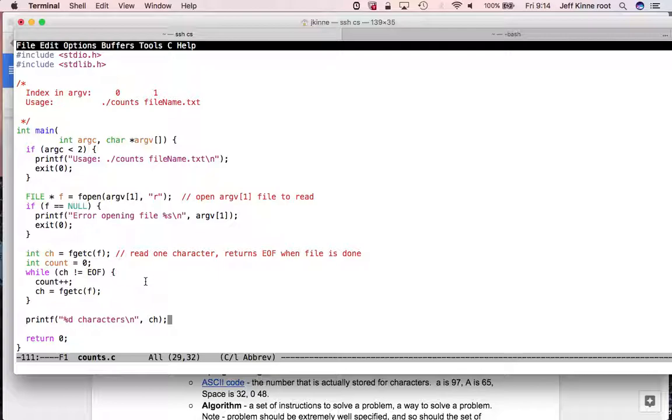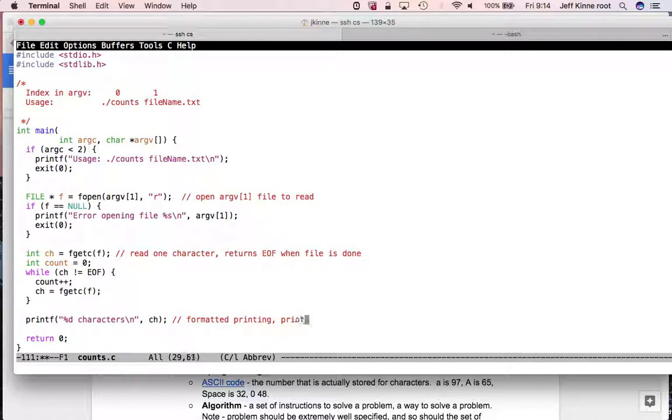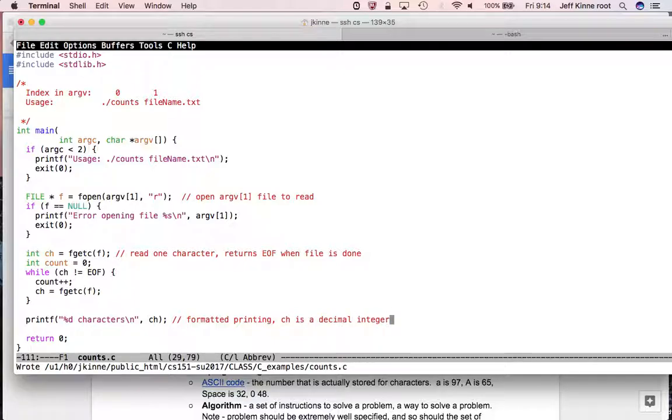Here, this is open argv bracket one file to read. So this would be something like hello.txt. And this is just how to open it to read. This fopen returns something that we can use to read the characters. This is what we do to read. Read one character returns the special symbol EOF when file is done. So it reads one character at a time. So I have a loop here. As long as this fgetc doesn't return the special EOF symbol, I'll read one character and increase my count.